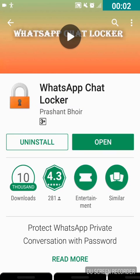Hello friends, welcome to Tech Accessibility Tutorials, this is Vaishnavi here. In this video I'm going to show you how to lock a specific chat in WhatsApp. If you want my latest updates and videos like this, click the subscribe button, then tap the bell icon to get all my latest updates directly to your notifications.